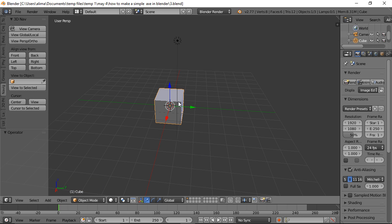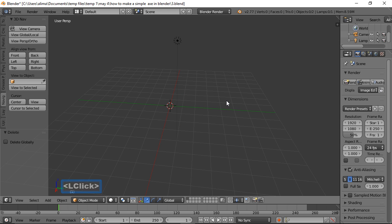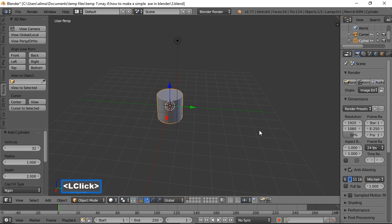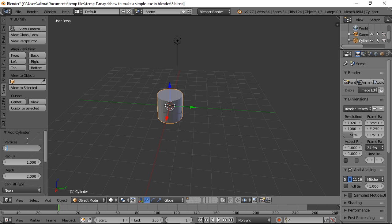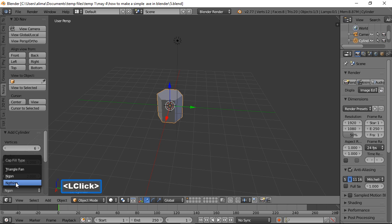The first thing we're going to do is press X to delete the default cube. Then press Shift+A and go to Mesh > Cylinder. When the cylinder comes in, look to your left where it says Vertices — change that from 32 to 6 and hit Enter to lock that in. Under Cap Fill, change that to Nothing.